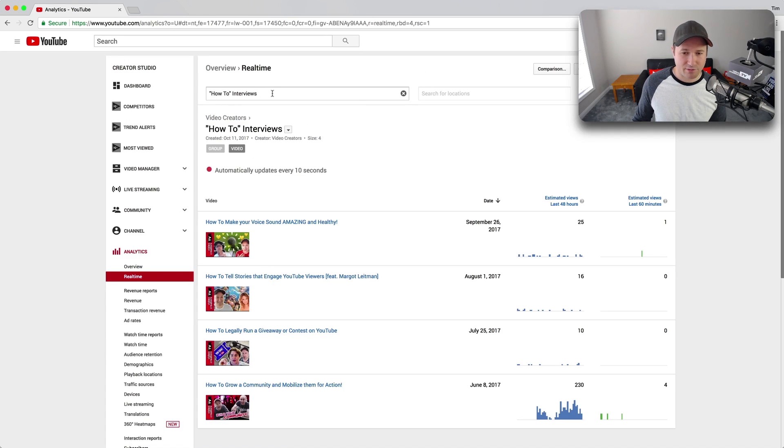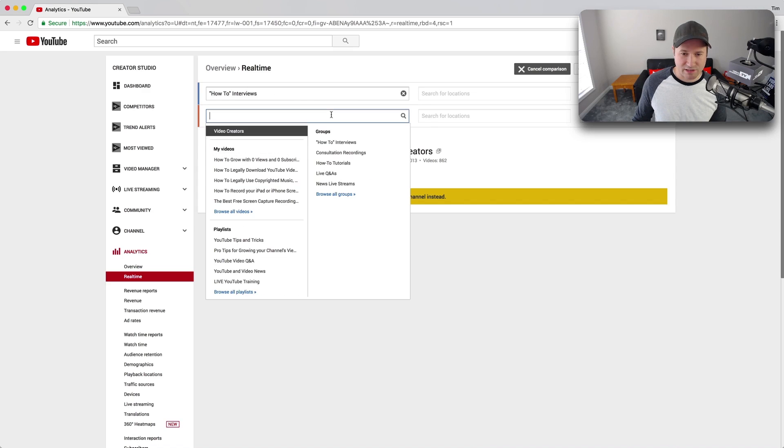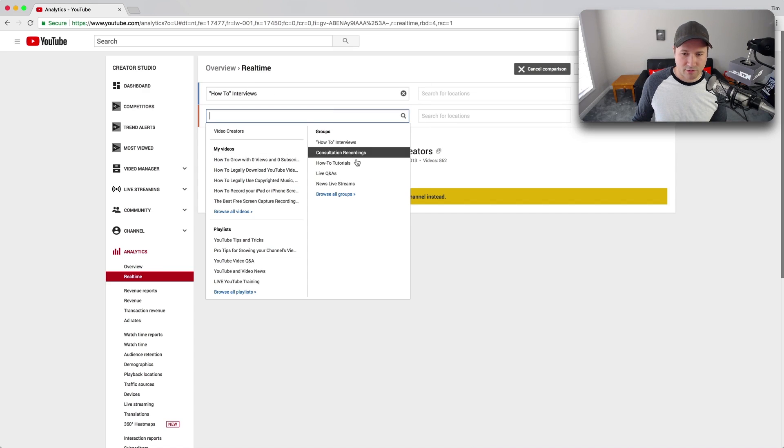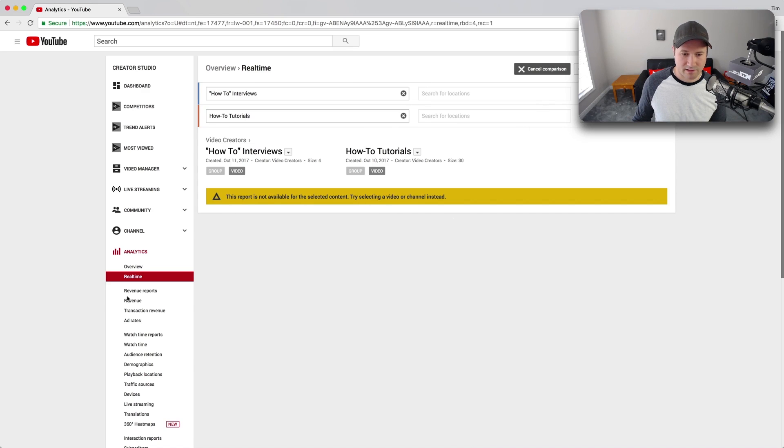So here I'm gonna look at how-to interviews. Now, I'm looking at the real-time analytics for these right now, and go to Comparison. Maybe I'm gonna change this second one to how-to tutorials. I don't know, how-to interviews versus tutorials.